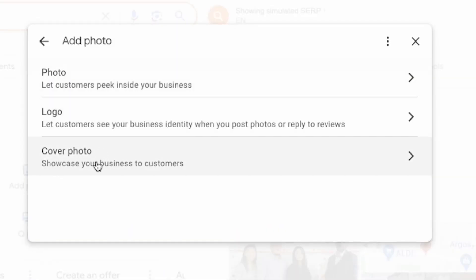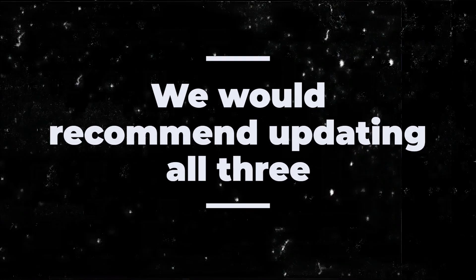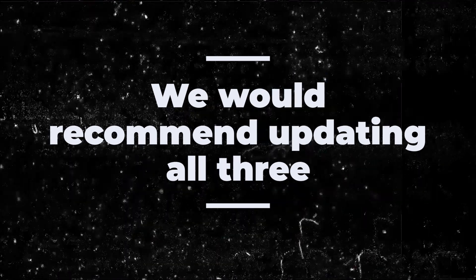For adding photos you have three options: photos from inside the business, your logo, and the cover photo. We would recommend updating all three.